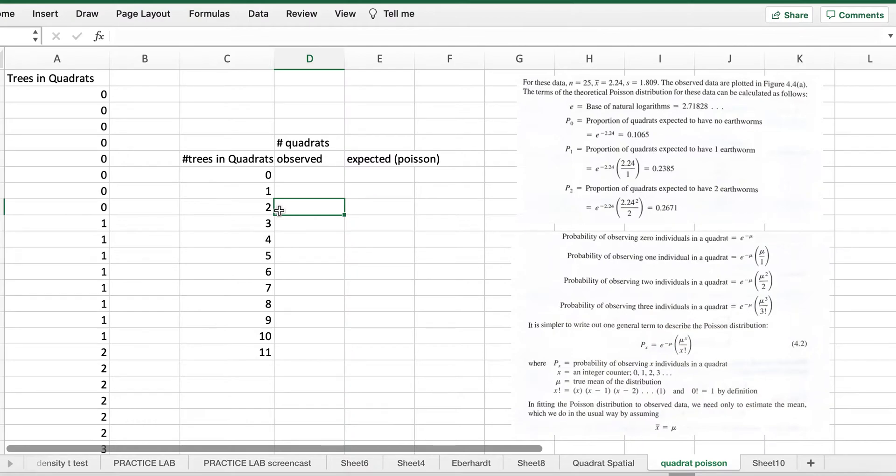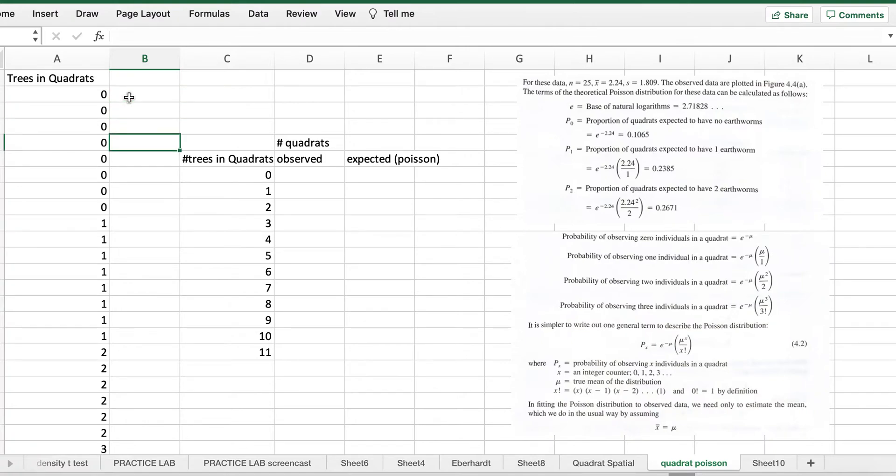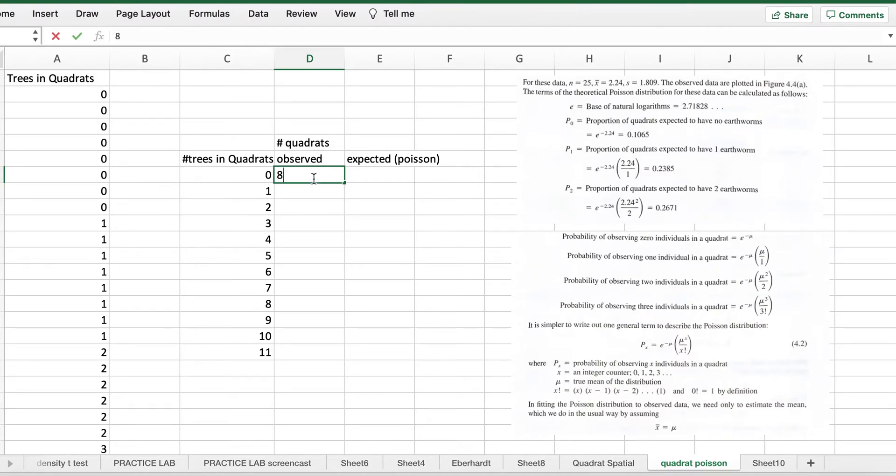Now the observed part is a couple ways of doing it. You could go through and count. So the number of quadrants with zero trees would be one, two, three, four, five, six, seven, eight. Now your data set's big. Big data is the future of ecology, so might as well learn to do it a different way.